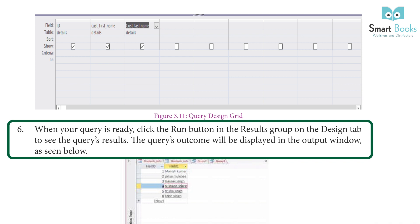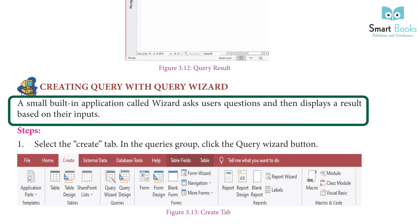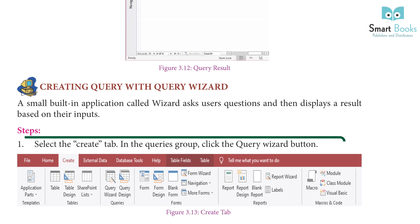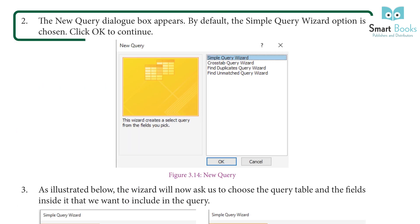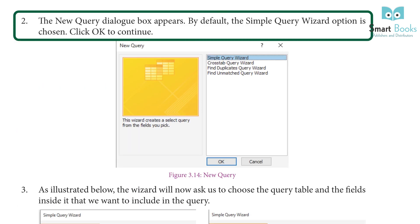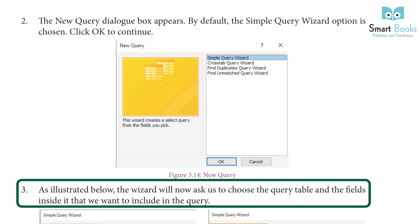Creating a query with the Query Wizard: The wizard asks users questions and displays results based on their input. Steps: One, select the Create tab; in the Queries group, click the Query Wizard button. Two, the New Query dialog box appears — by default, the Simple Query Wizard option is chosen; click OK to continue. Three, the wizard will ask you to choose the query table and the fields you want to include in the query.